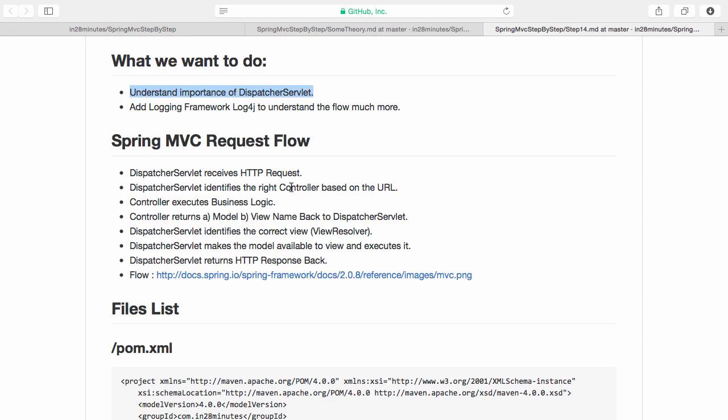The controller returns back the view name and what model. We have not tried it yet, but controller returns back the view name and the dispatcher servlet identifies the correct view using what? View resolver.